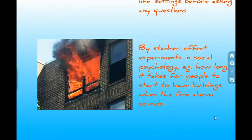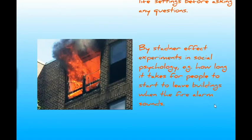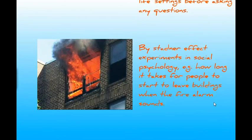Bystander effect experiments in social psychology show the same thing. In experiments on how long it takes people to leave a burning building, participants were placed in a room told they were applying for a job, then smoke was rolled under the door and the fire alarm set off. The bigger the group, the longer it takes to leave — not just because of numbers, but because people feel embarrassed taking initiative in front of larger audiences. However, extraneous variables like what kind of job they thought they were applying for weren't controlled, introducing reliability problems.